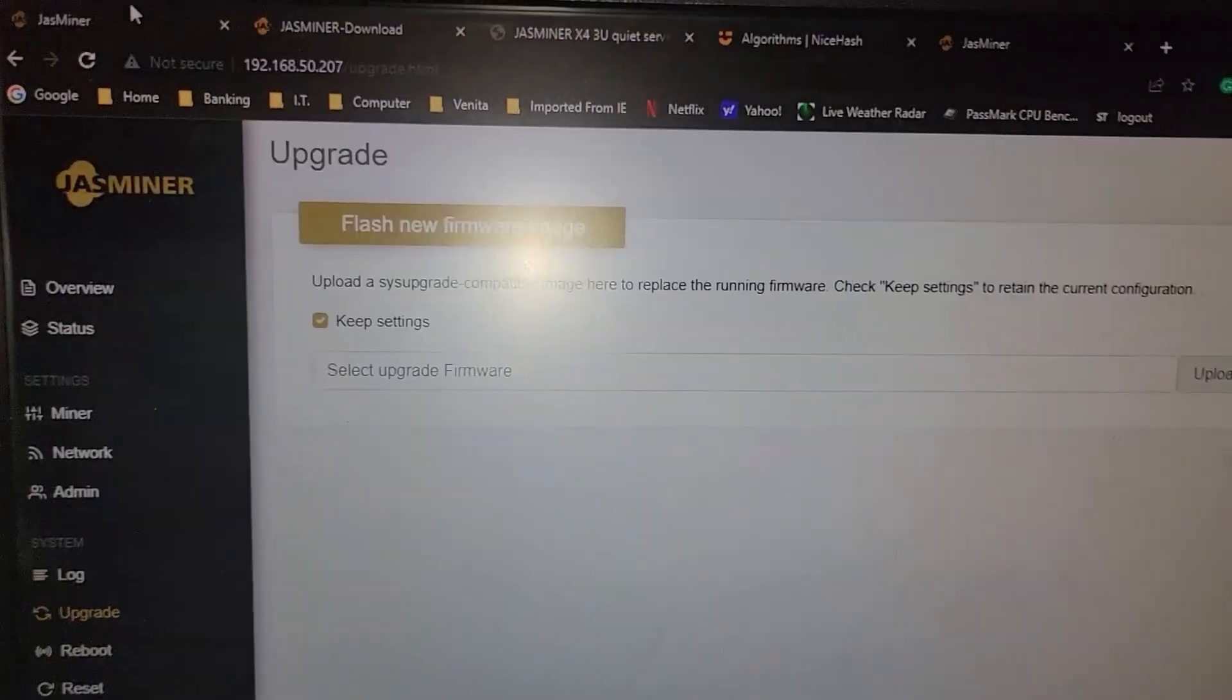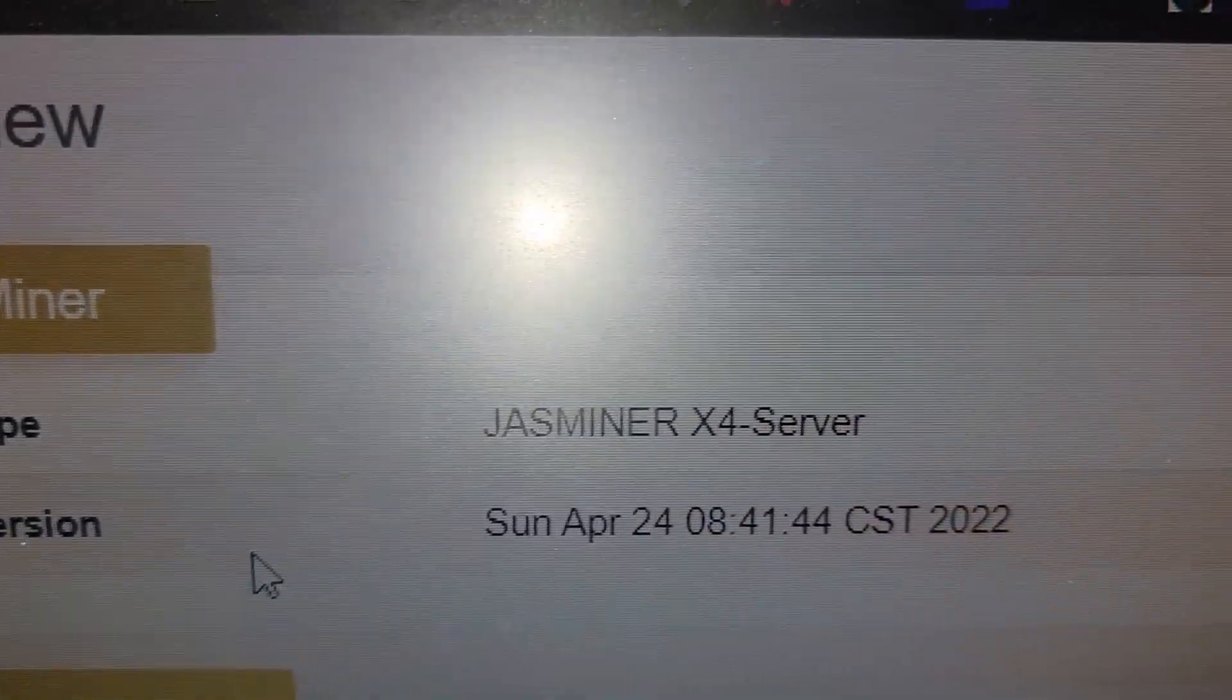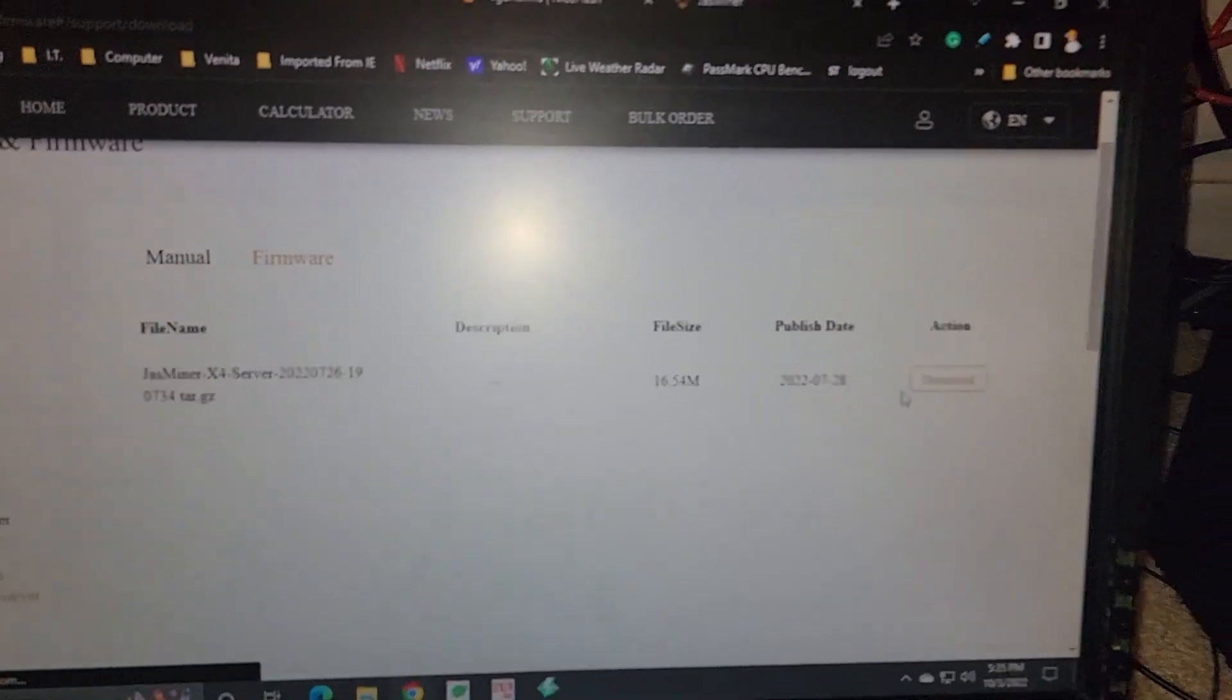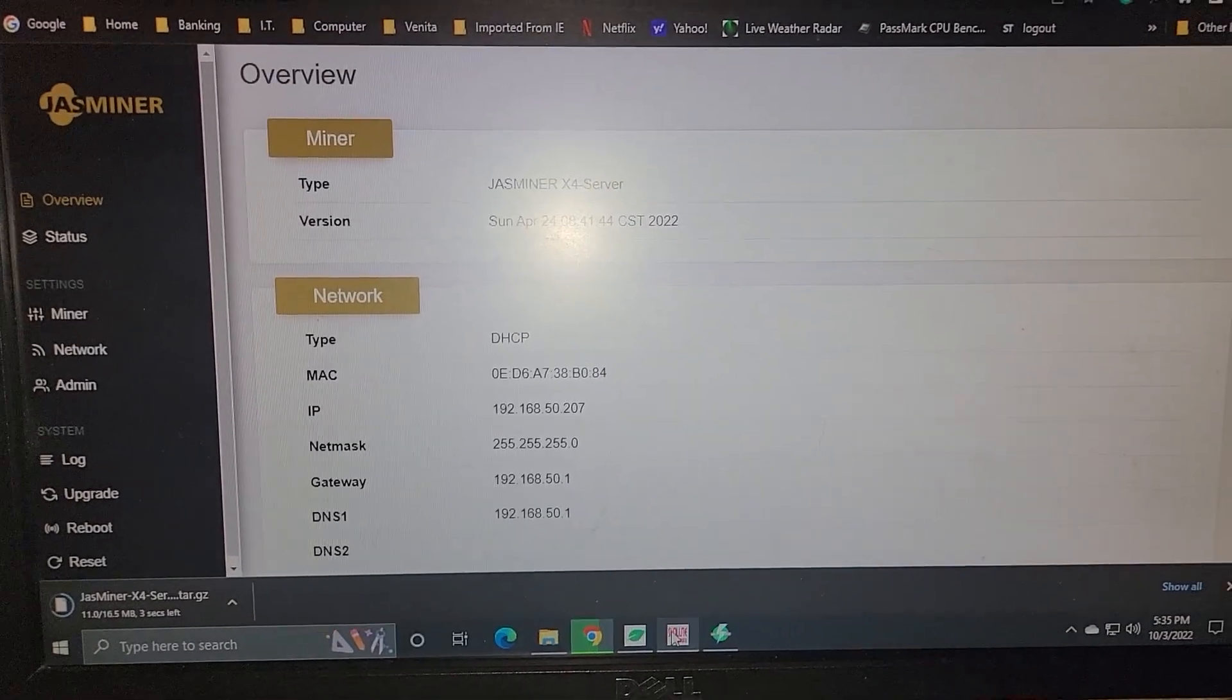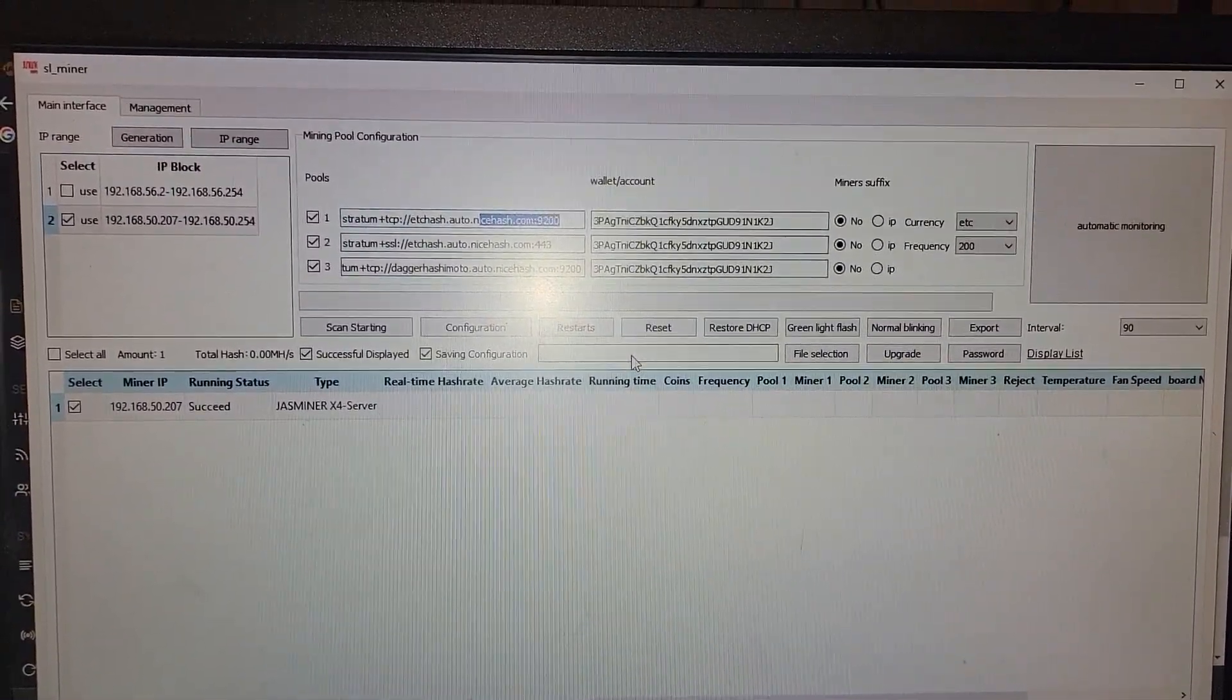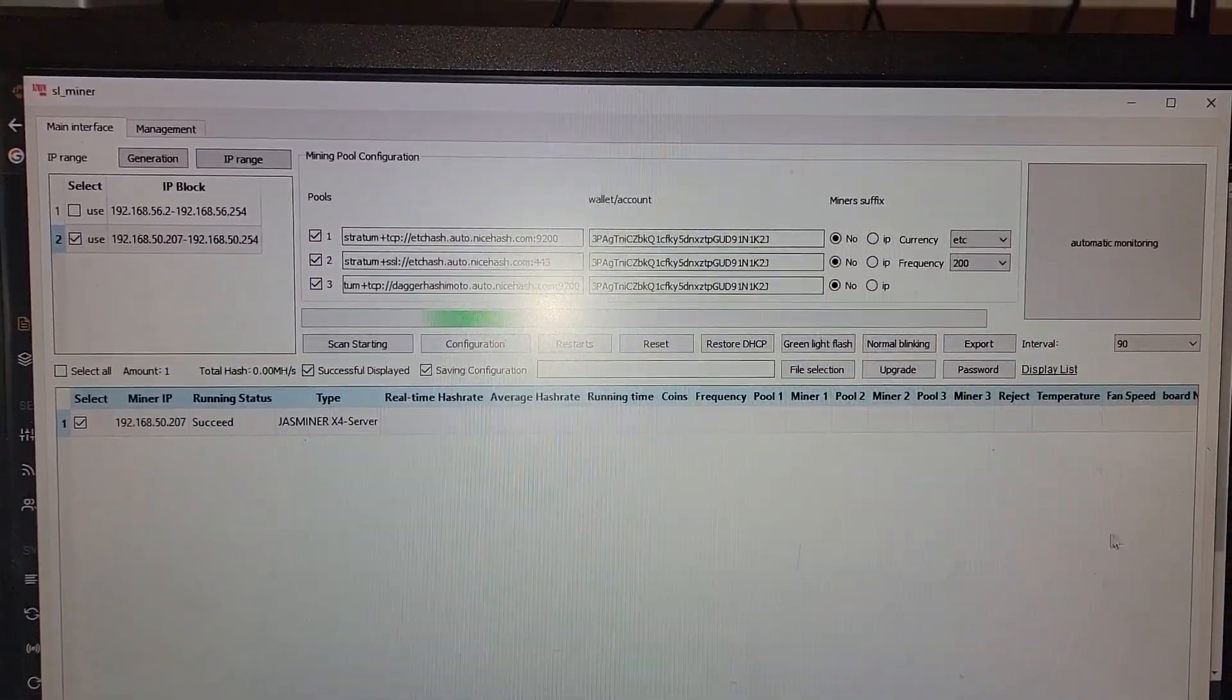And if we wanted to confirm what the current firmware is, it looks like the date's right there. It's a version April 24, 2022. So obviously there's a new firmware version. We're going to go ahead and download that. And we can manually update it through either the web interface or we could even do it through this program right here, SL underscore miner. And you click file selection, select the file, upgrade, so on and so forth.